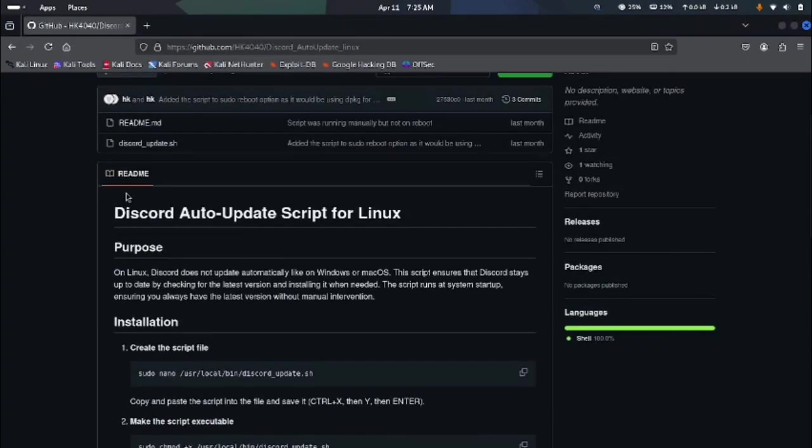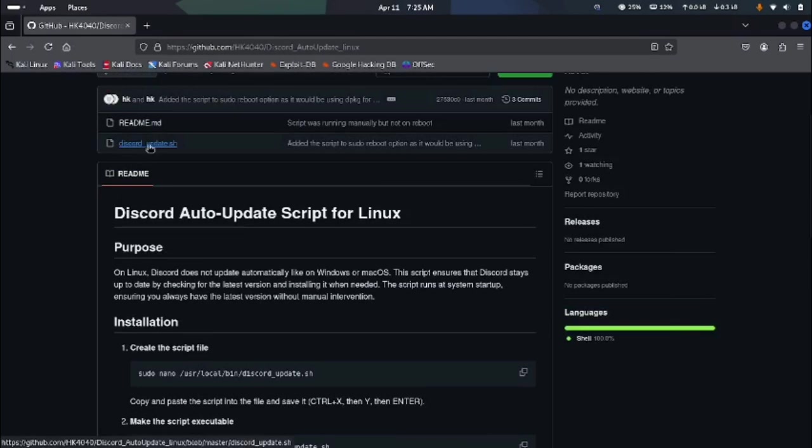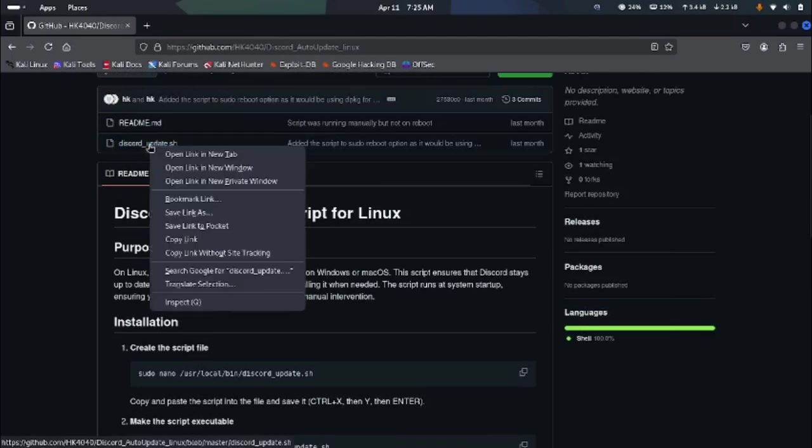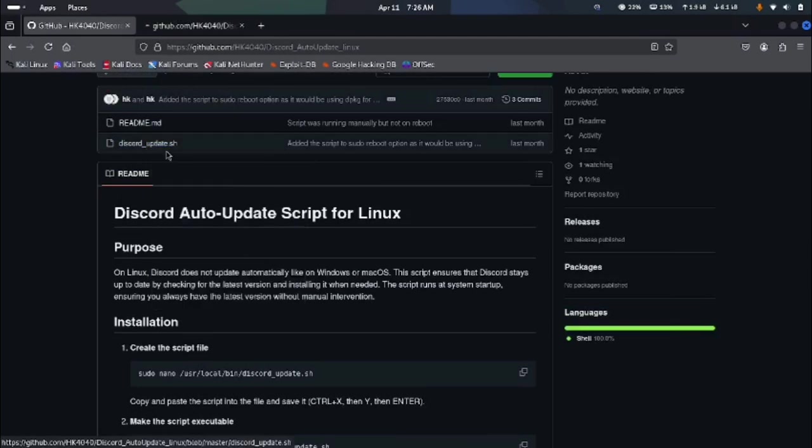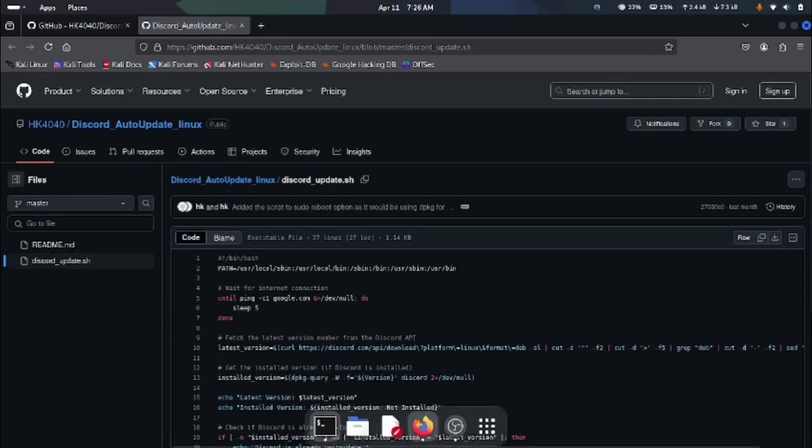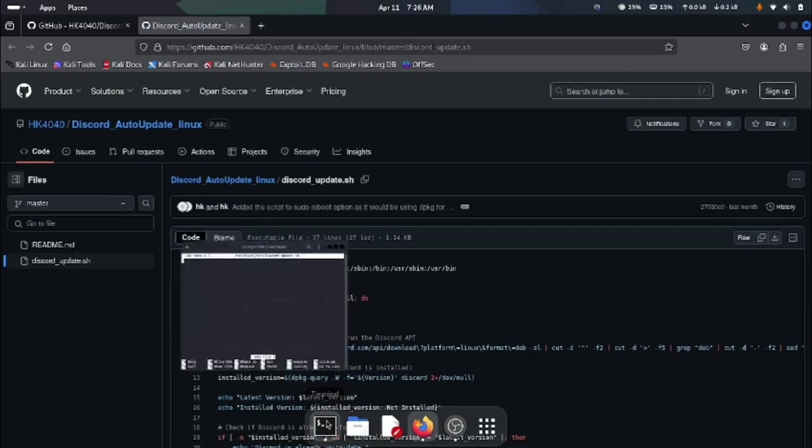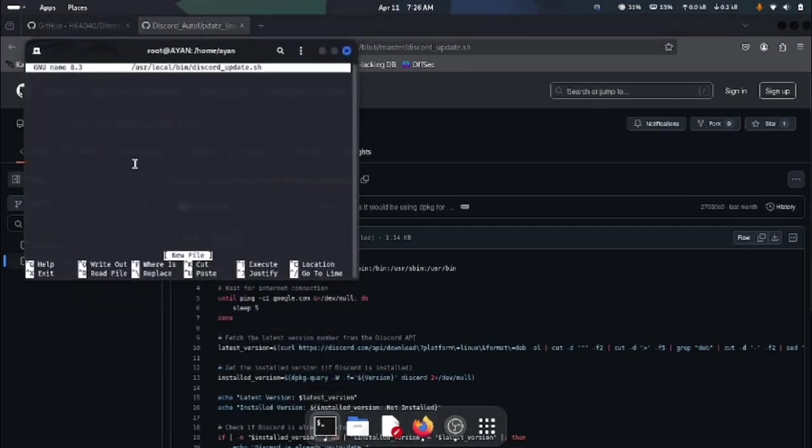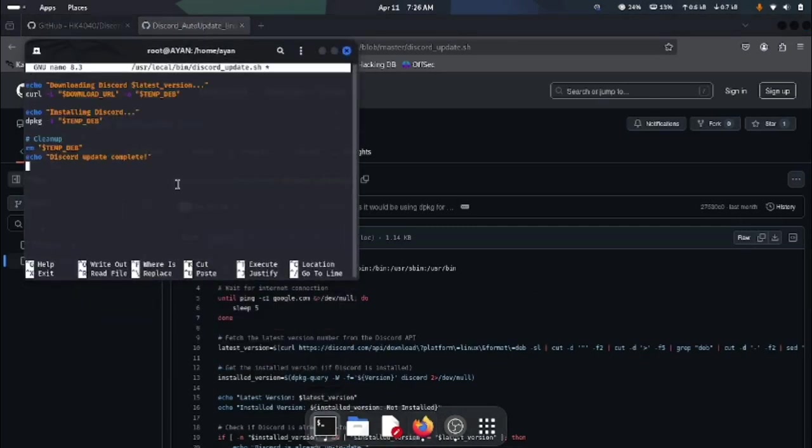Now all you have to do is go to this stage. This is a script file. You can actually directly download it, but I recommend that you copy this raw file and create your own script. Open up the terminal again after you have copied the raw file and paste it right here.